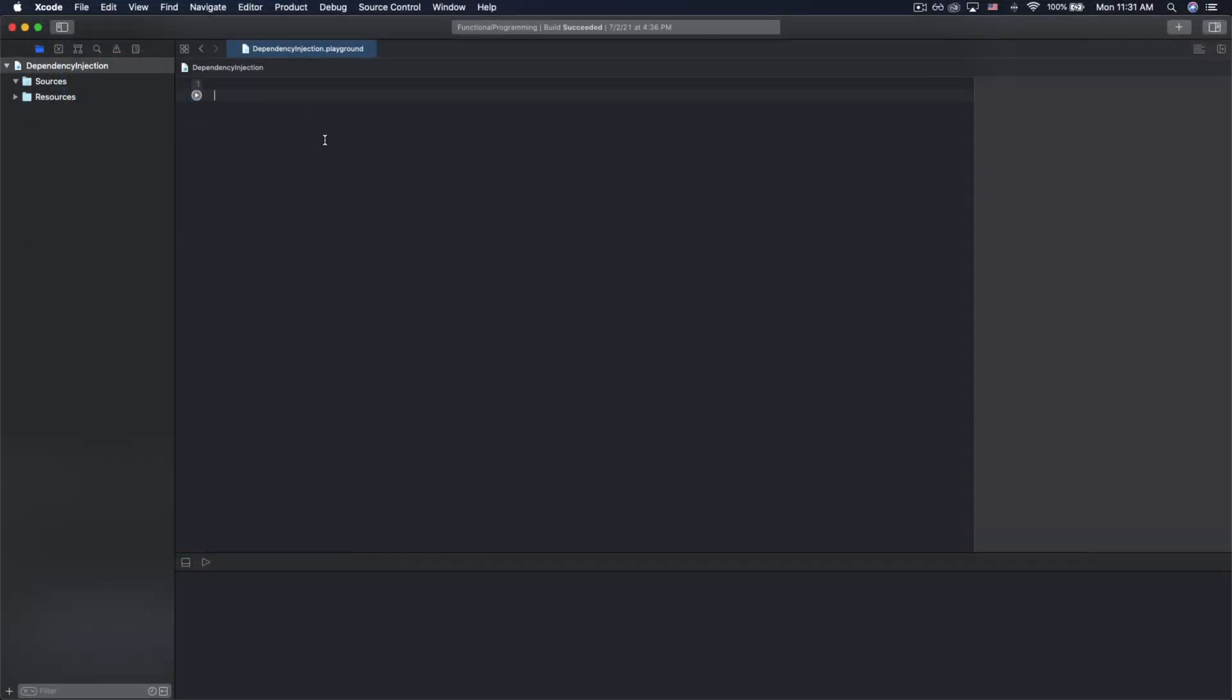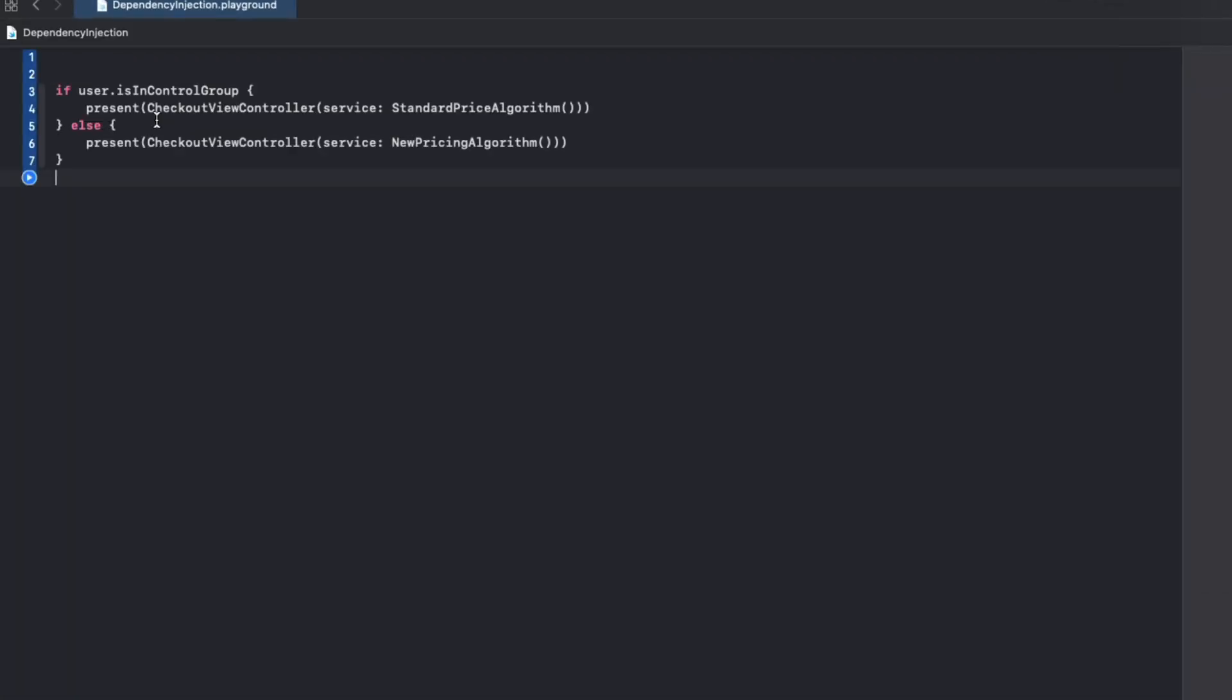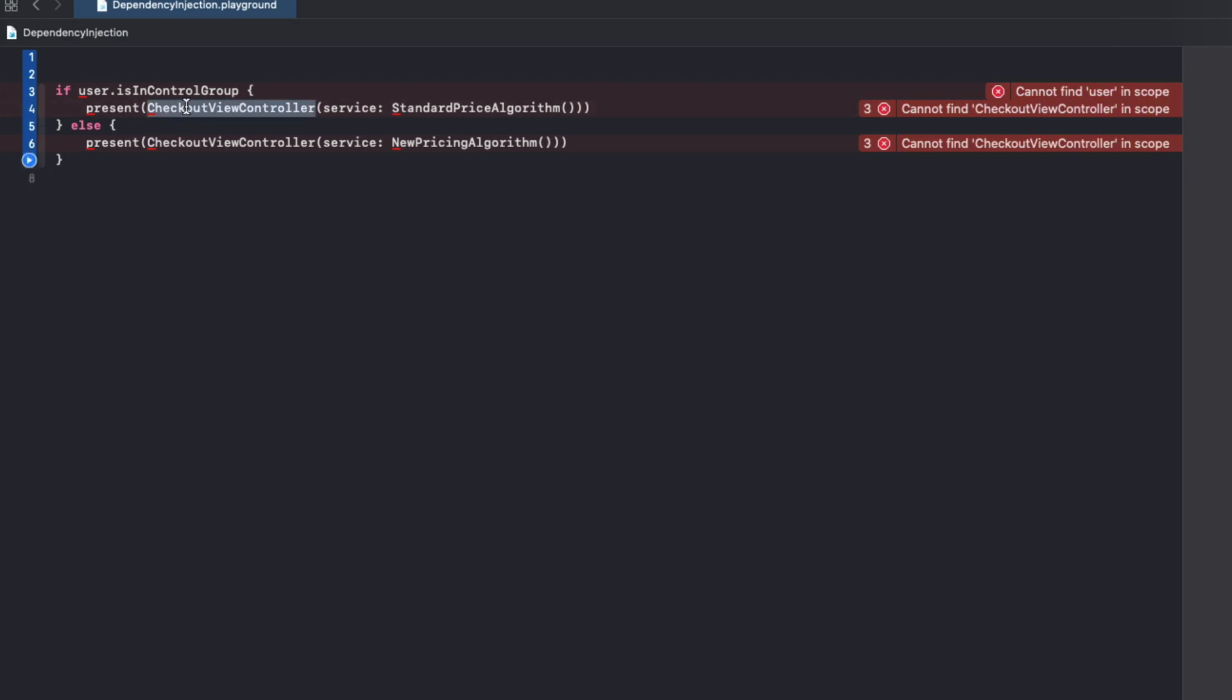Let's look at some more examples. We can easily use this pattern to create things like A/B tests. For example, let's say you wanted to see which pricing calculations lead to higher conversions on your app's checkout page. For the same view controller you can pass in different pricing calculation algorithms without having to change any of the underlying code in your checkout view controller. You couldn't do something like this if checkout view controller was initializing any of these services internally.